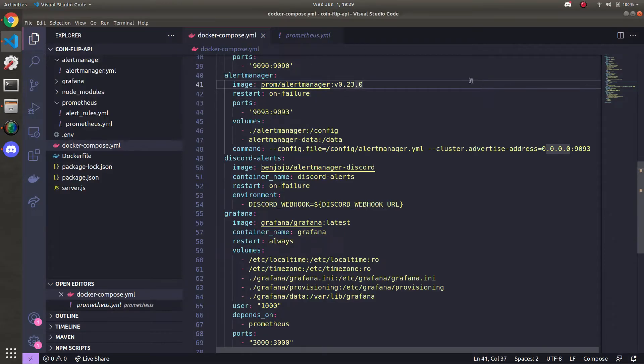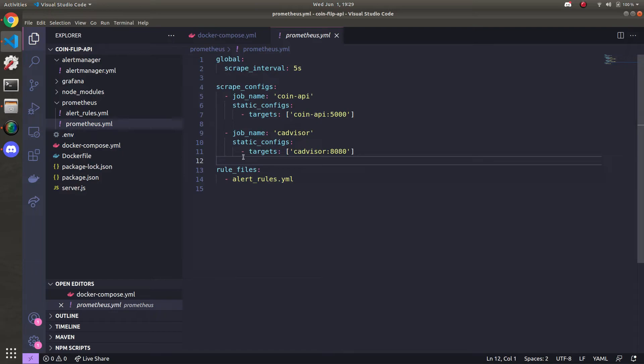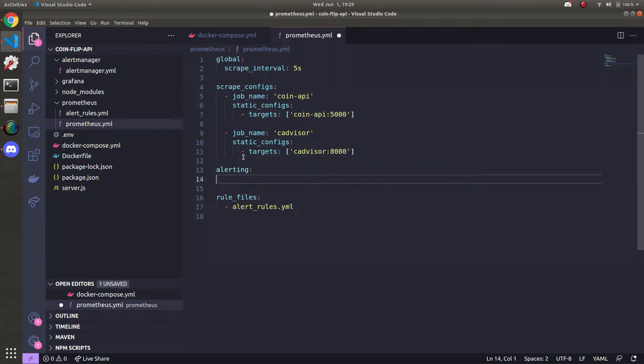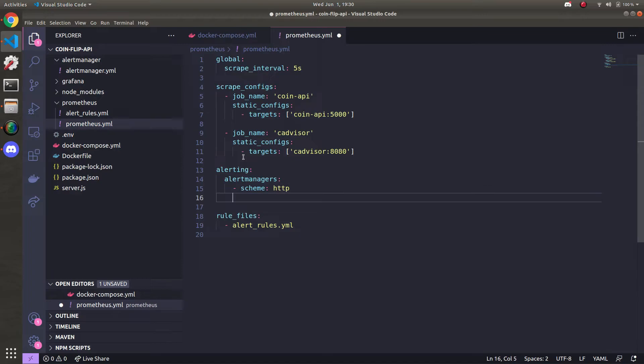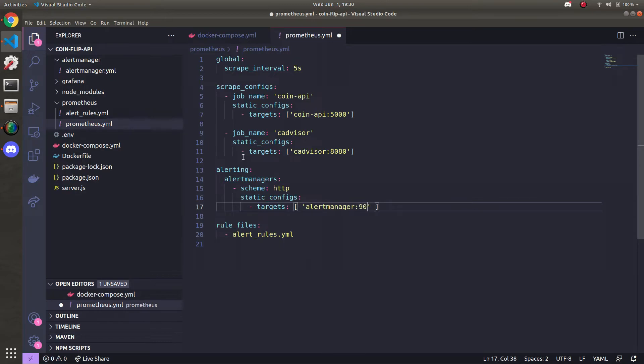One last thing before we test it all out. We have to go back into the prometheus.yml file. Which is here in the prometheus directory. And after the scrape configs we need to add one more section called alerting. Now in here is where we're going to point prometheus to the alert manager. So alert managers the scheme for protocol communication. HTTP static configs. And then in here just one line targets. Which will send all alerts from prometheus to alert manager. Is going to be alertmanager:9093.